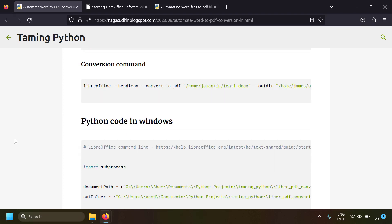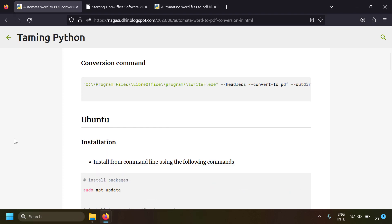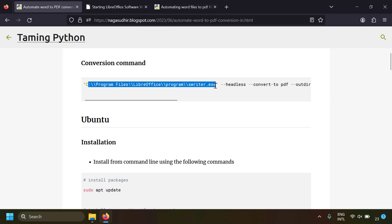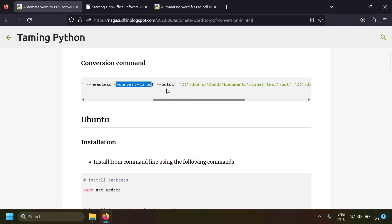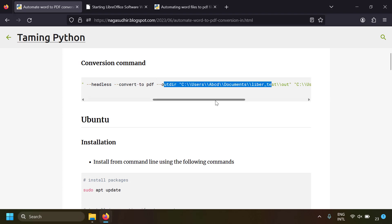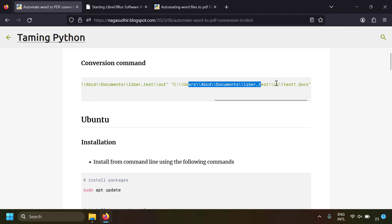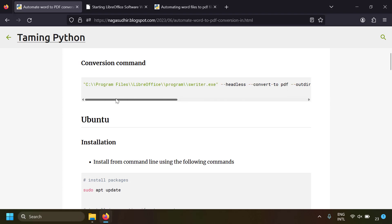Now that LibreOffice is installed, how can I use it to convert Word to PDF? As I mentioned, LibreOffice provides a command line interface to perform tasks without opening any window. Here is the command: first write the path of the LibreOffice swriter executable, then --headless --convert-to pdf, then specify the output directory with --outdir, and finally provide the input file path at the end.